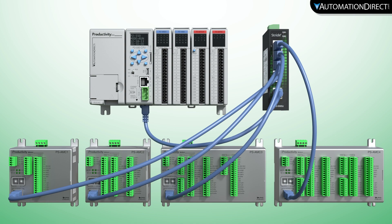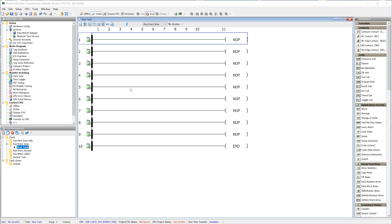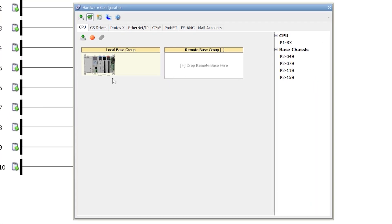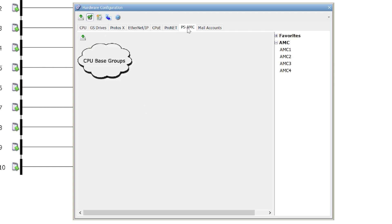Now that you have your AMC unit connected, connect the Productivity software to your Productivity PLC and enter the hardware configuration. With your CPU in stop, hit this button to scan for any hardware changes.